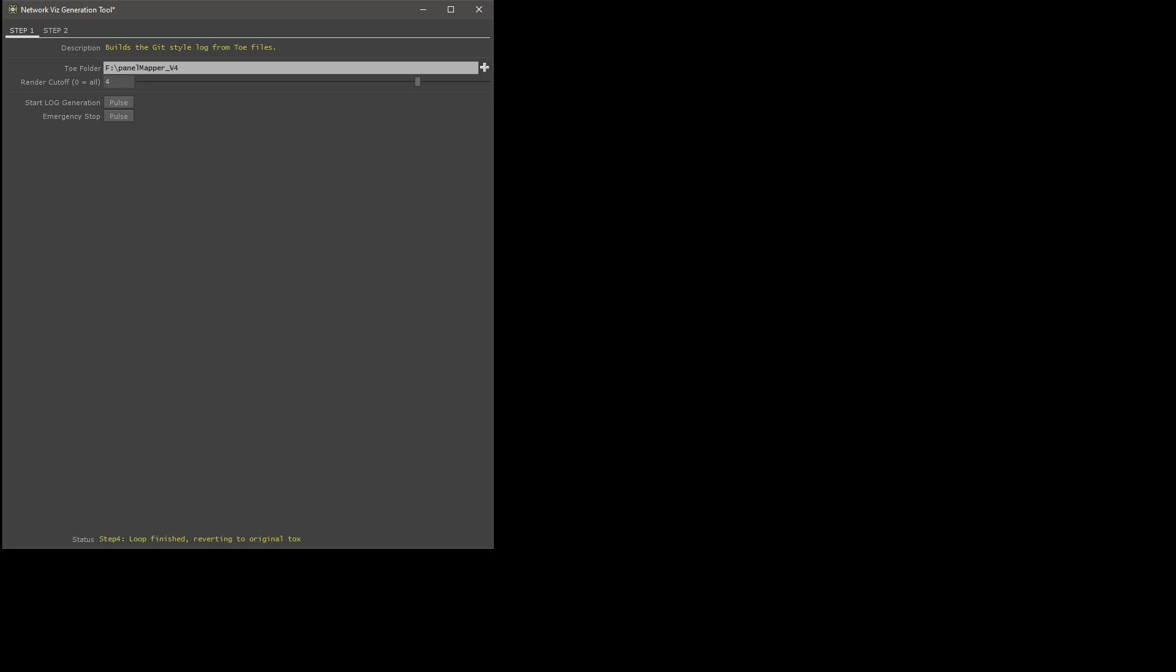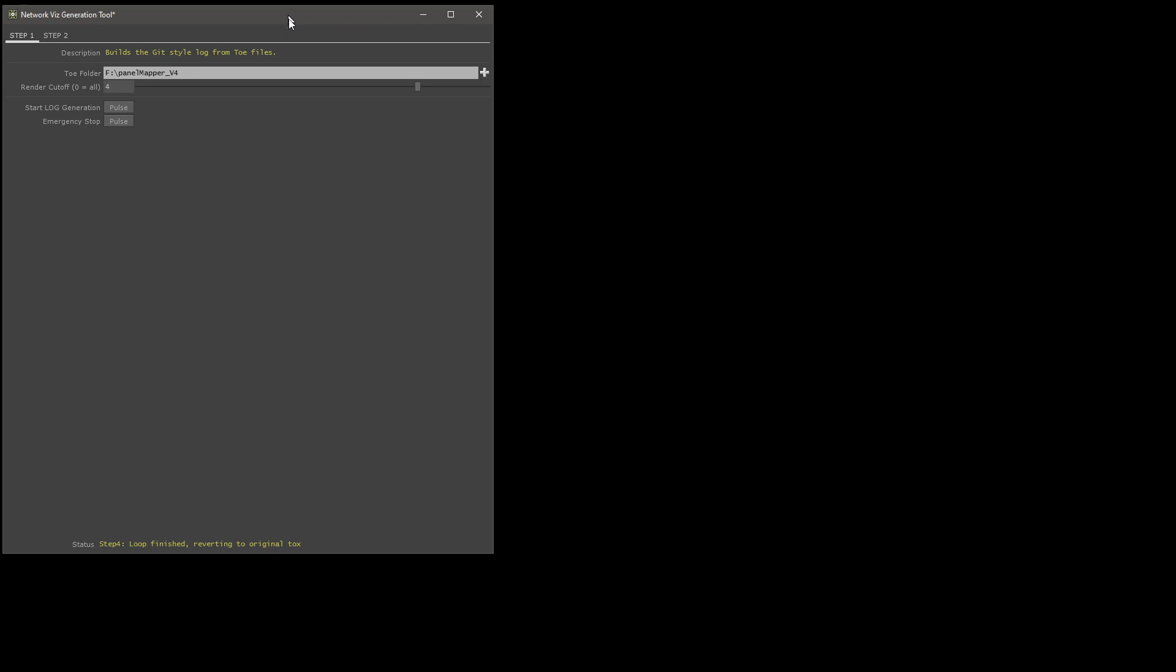it writes out some data and quits immediately. So if this process quits prematurely and you don't get to this message that says step four, loop finished, that means you might have had a crash or there might have been an error. Any toe you open after that point will basically close immediately.